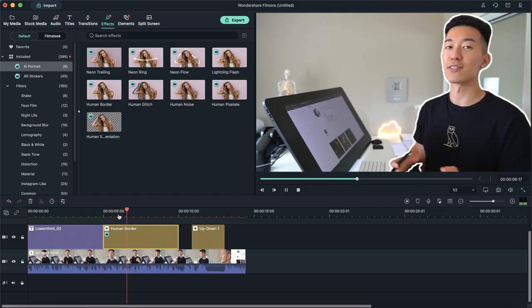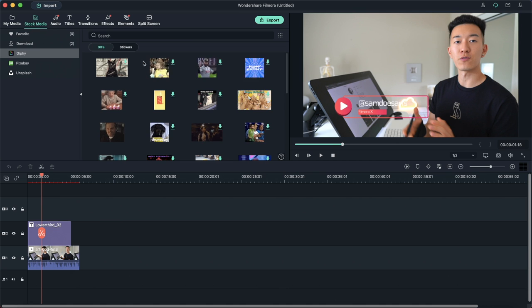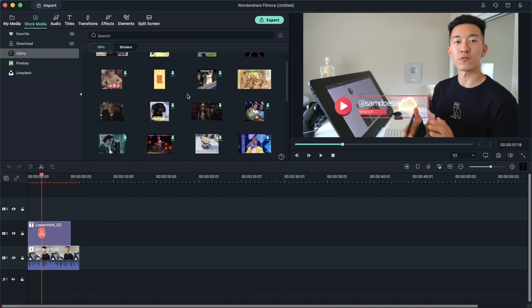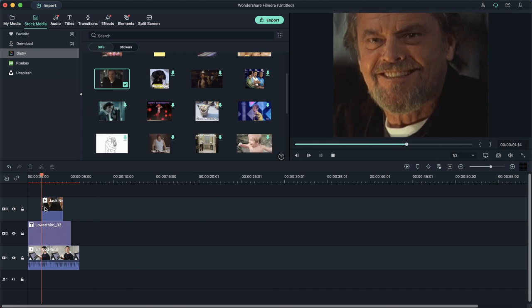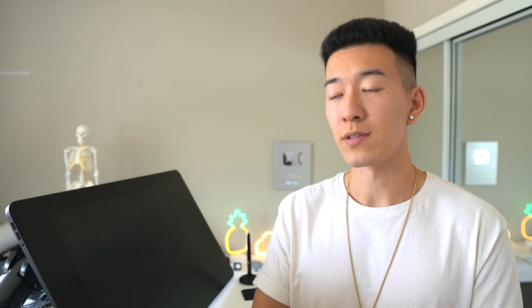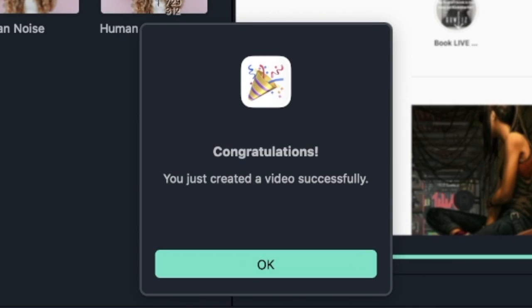It also has a cool new feature called AI Portrait, which automatically tracks the movement of your subject in a video frame and applies a range of different effects — for example, the human border effect lets you create a super easy and fast YouTube thumbnail. For Mac users it also comes with a stock media feature allowing you to download files directly from Giphy, Pixabay, or Unsplash. The app is free to try but also offers paid versions — link is in the description below.